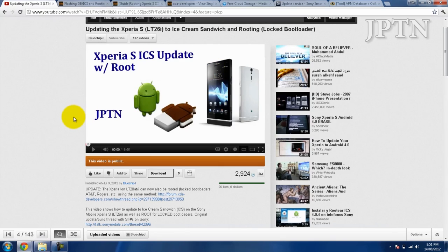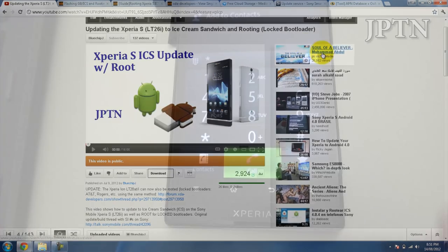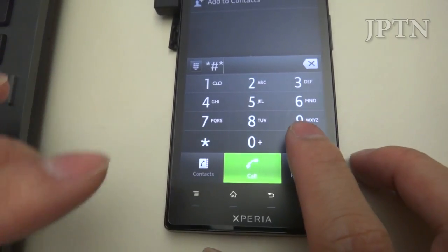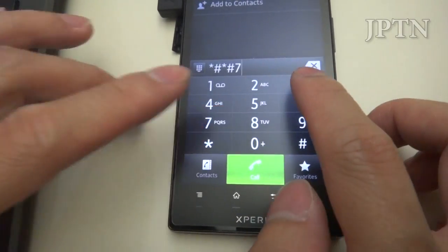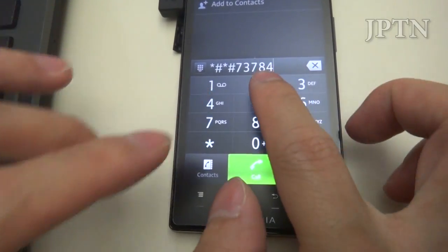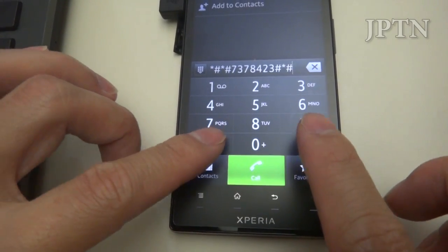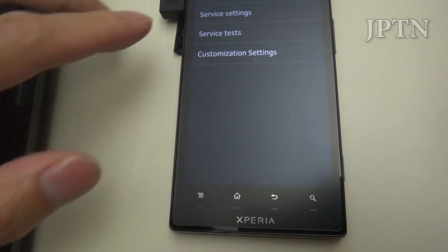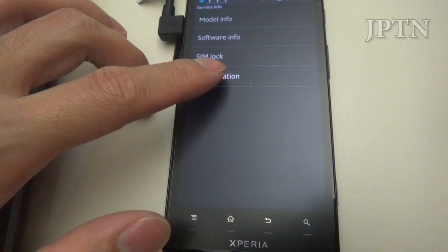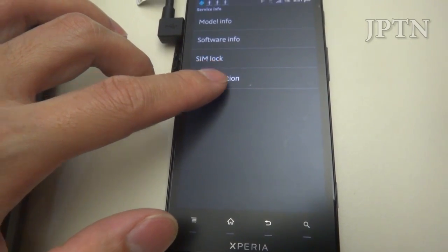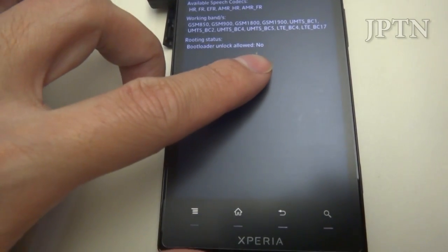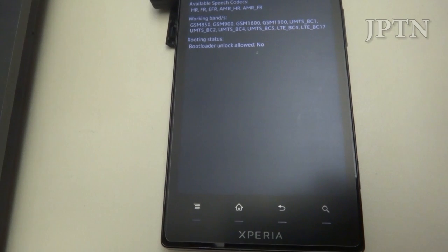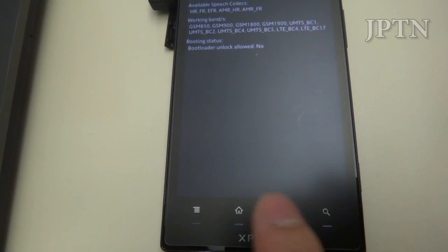To start off, I'm going to show that my bootloader is indeed locked. Go into the dialer and type in star pound star pound service, go into service info, and then configuration. As you can see there, it says bootloader unlocked: Allowed, no, because this is a carrier branded phone.